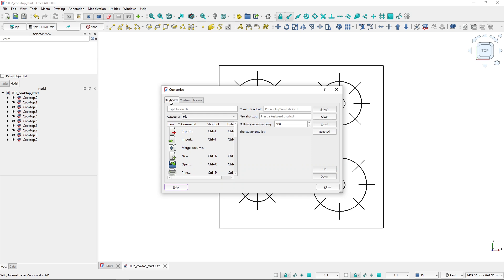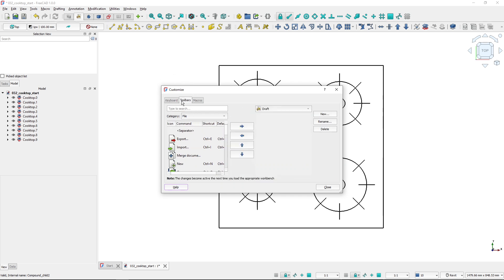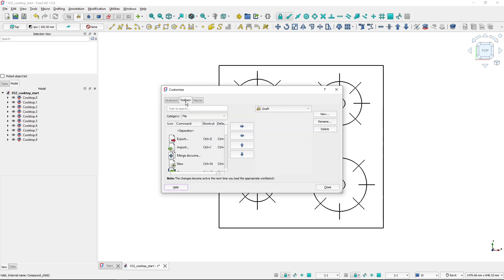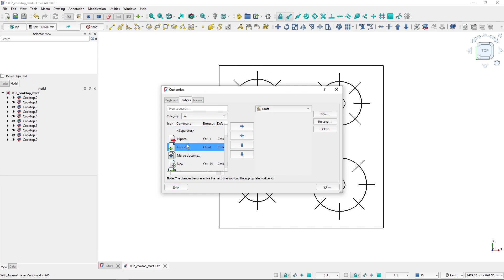Here I have tabs for keyboard shortcuts, toolbars, and macros. I will go to the toolbars tab. On the left side I've got all my commands, and here I've got my custom toolbar area. You can see that I have no custom toolbar yet.